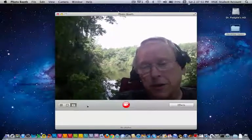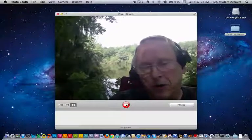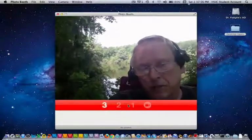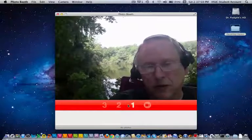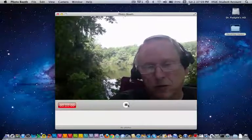When it's time to record, all you have to do is press this little button, and we get the countdown — three, two, one.